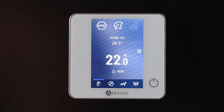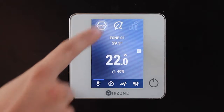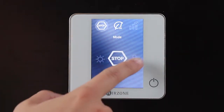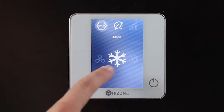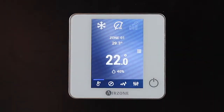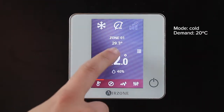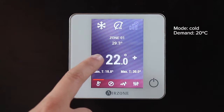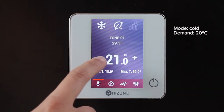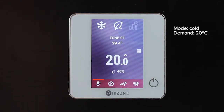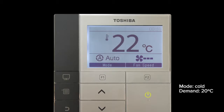Once the AirZone system is configured, select any operating mode other than stop to generate demand in a zone and check that the Toshiba controller receives the commands from the AirZone system.